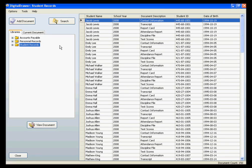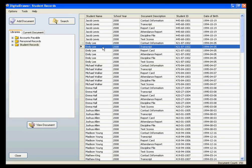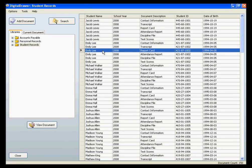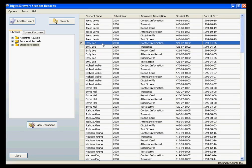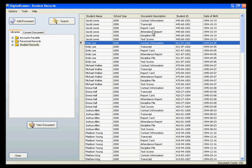In the document grid on the right, each row represents a document. We are currently viewing all of the documents within the Student Records Library. To view a document, simply double-click on the corresponding row within the document grid. The selected document is opened within the Digital Drawer Document Viewer. We will discuss what a user can do with the document in a moment, but first, I will explain the main screen in a little more detail.